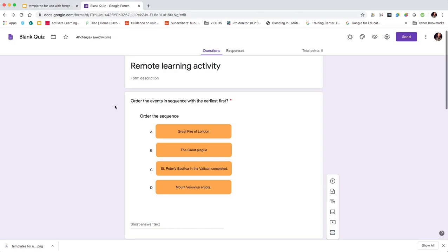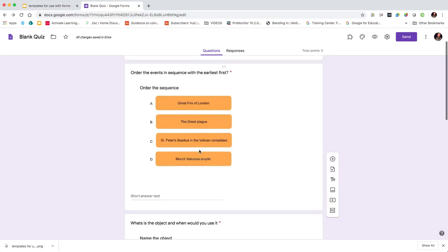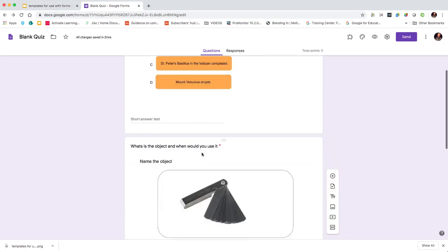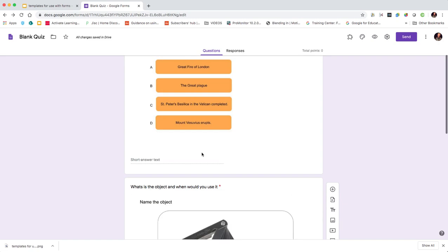So there we have it - a really quick way of adding some extra functionality to Google Forms by using Google Slides to create a template with different types of questions. Hope you found the video useful. There'll be more edtech videos along very shortly. Keep watching, keep subscribing, and join me again soon. Thanks.